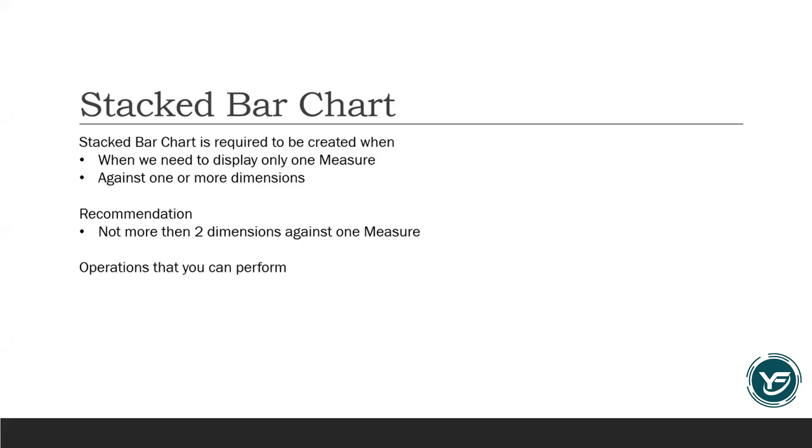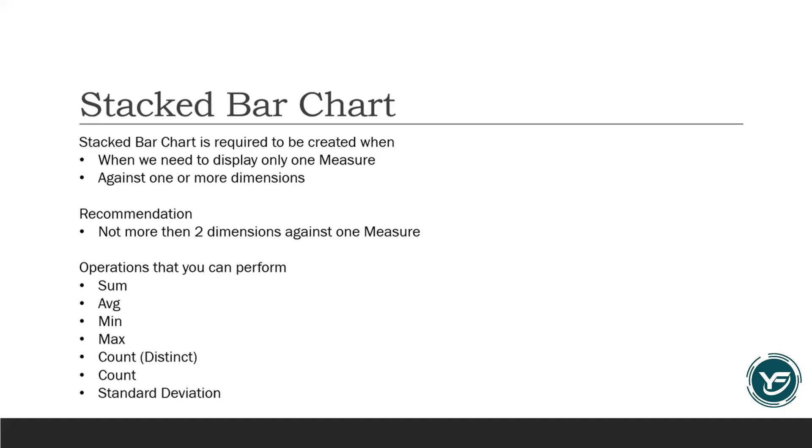So it is highly recommended that you must use only two dimensions against one measure to showcase your data in the stacked bar chart. Normal operations that you can perform on measures are basically sum, average, minimum, max, count, distinct count, standard deviations and variance. These are the few operations that you can play around in your stacked bar chart, but there are more operations that you can also perform.